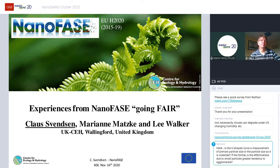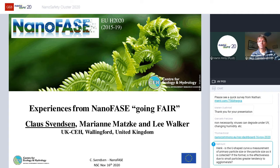I would also just like to point your attention to the top. In a bit I will display our dashboard which links you to several further links that are going to be necessary for the next couple of sessions. There will be a call-to-action button available again which you can use to go directly to the NanoCommons-powered dashboard to have easy access to information and links.